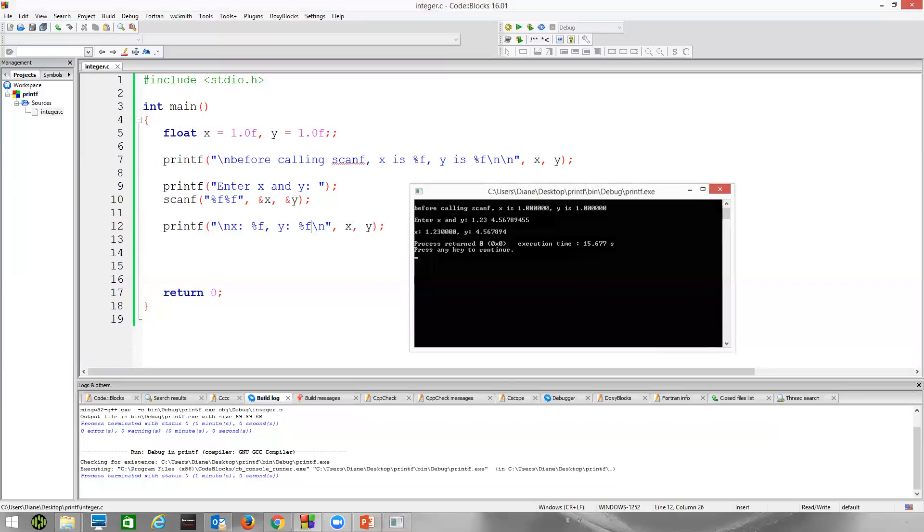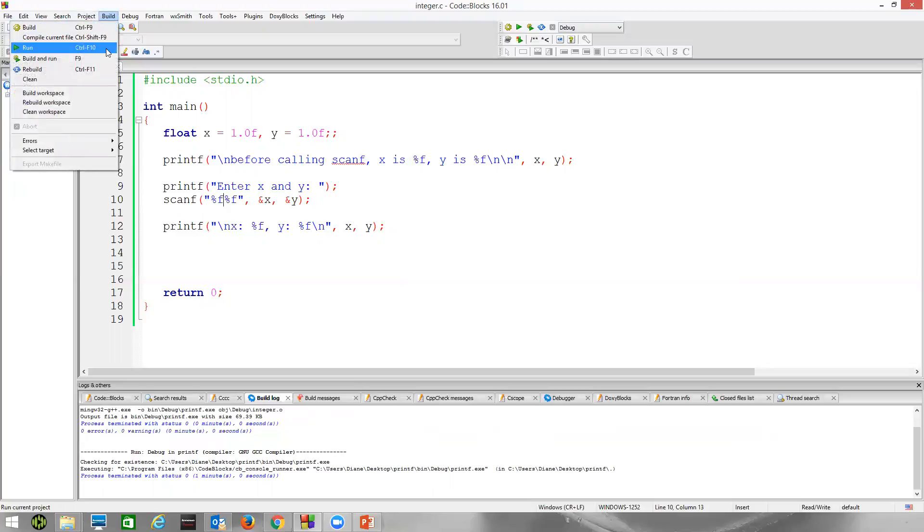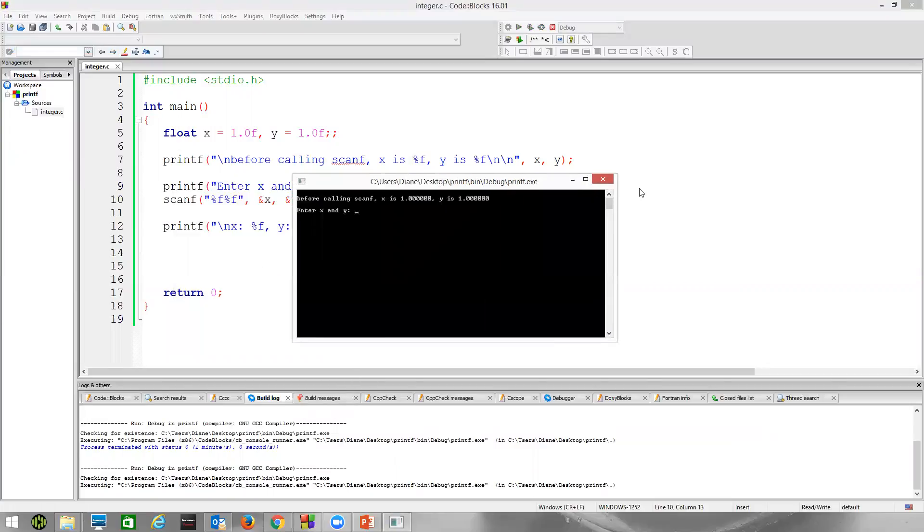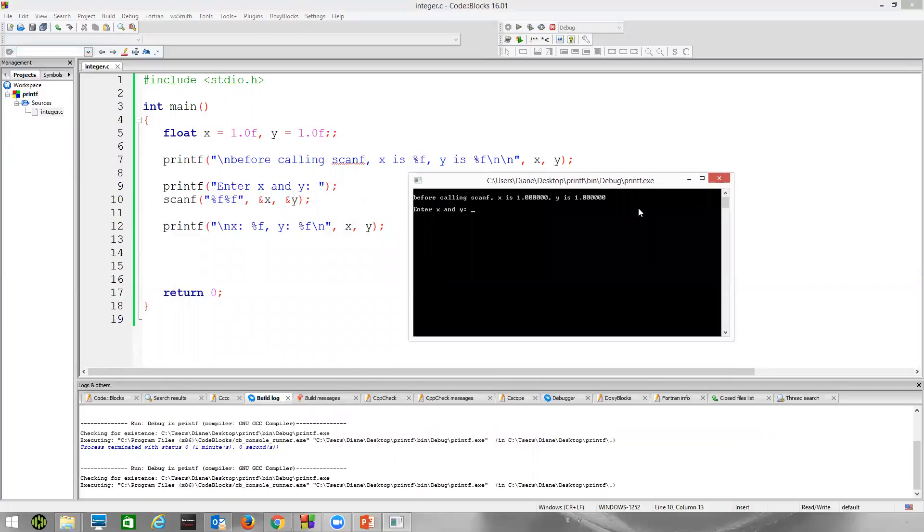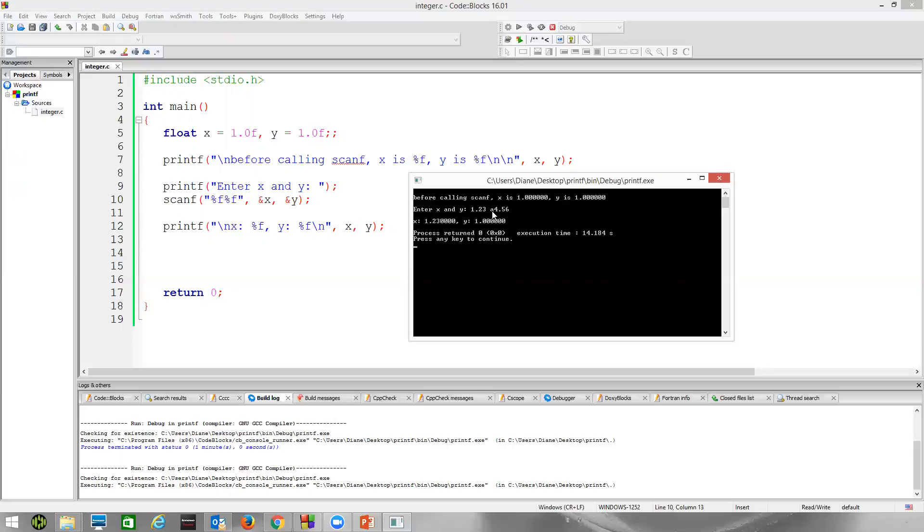So there's an example of how we were able to put two conversion specifiers in the scanf stream. And we can also show it fail as well, too. So let's enter a good value for X, 1.23, space. And now I'm going to say A, 4.56. The A is not a numeric character. We got the 1.23 stored in X. The A caused scanf to fail because it was looking for a digit. It didn't get a digit, so it just stopped. So we should still have the A, 4.56 on the input stream waiting to be read. You can see that Y has the default value that we initialized it with.